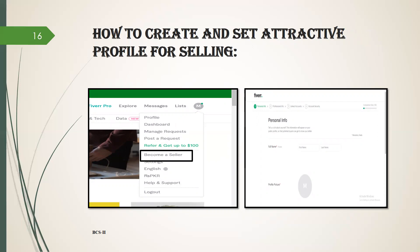Go to your name's first letter symbol and click. After clicking, you will see a small dialog box where you have to click become a seller. After clicking, the first page will be open which is about personal information. Here you enter your full name, profile photo.